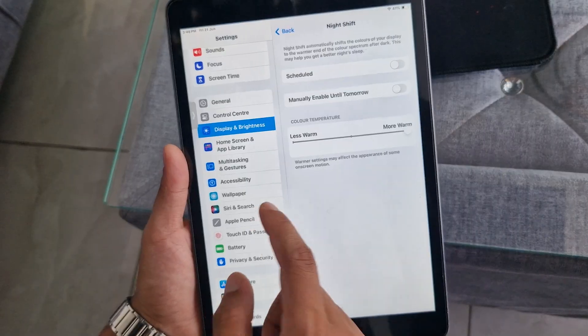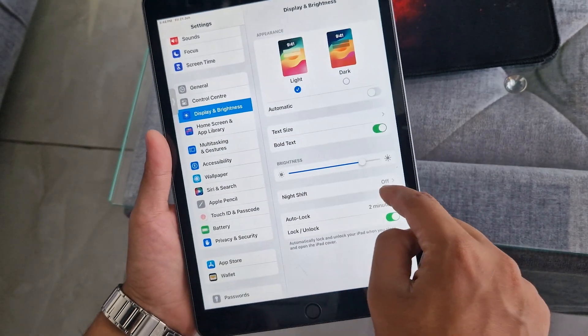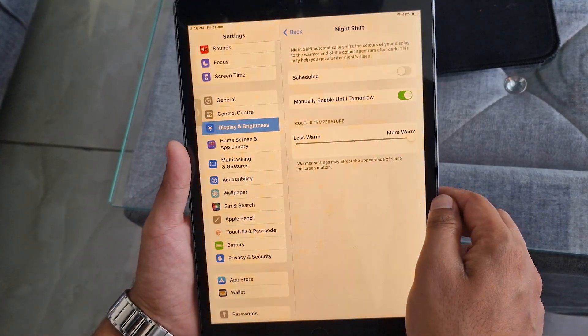Do you feel that your iPad is too bright to use at night? You can reduce its blue light intensity by turning on the Night Shift feature from the Display and Brightness settings. But if you don't like the yellowish appearance, there's another useful feature that lets you manually reduce the intensity of white light without using Night Shift.